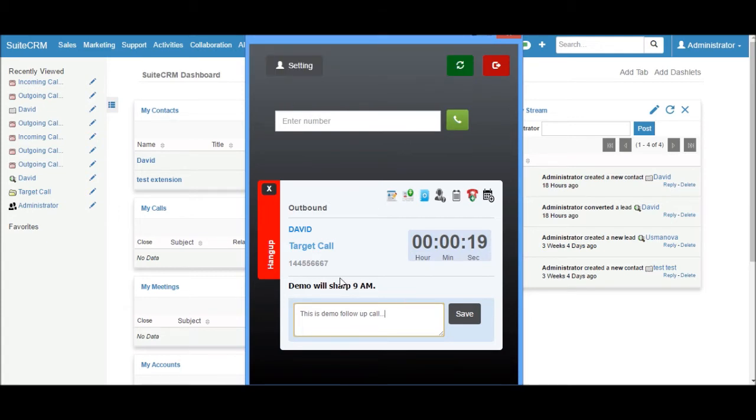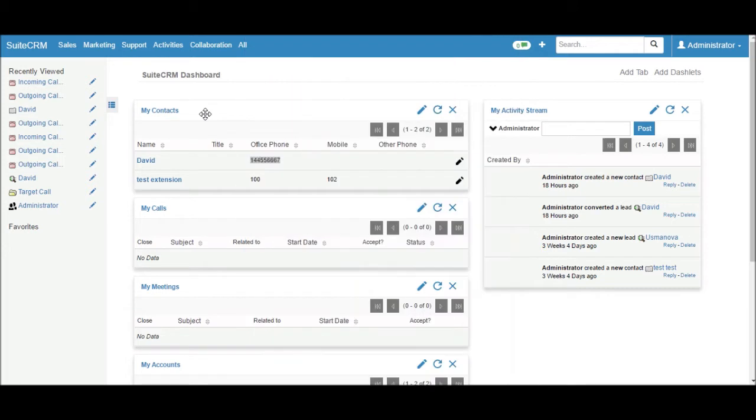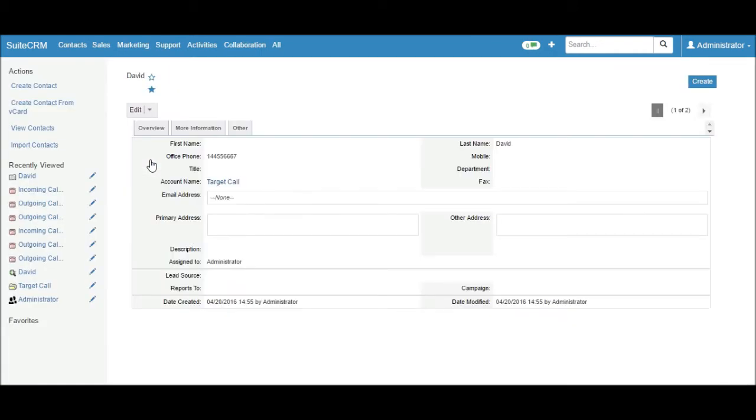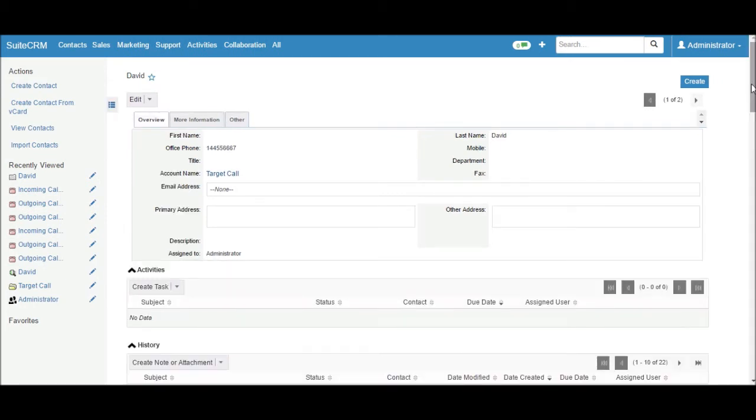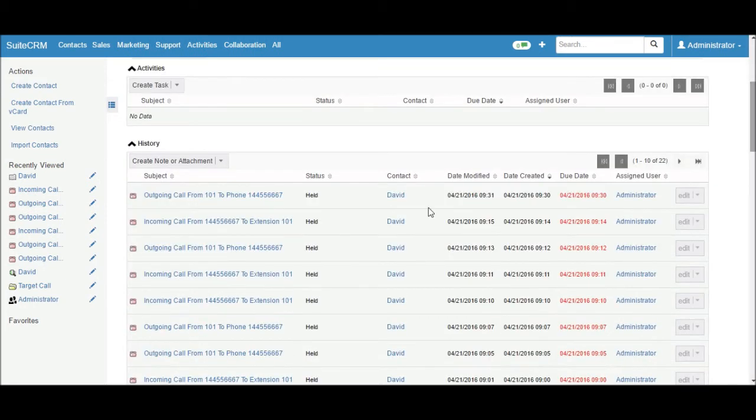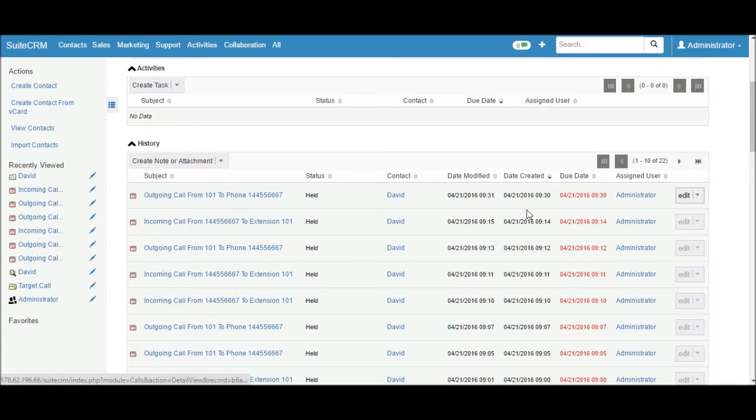Let's see in the CRM. Click on David contact. It will open the detail view of David contact. Scroll down. This is the last call history in the CRM.